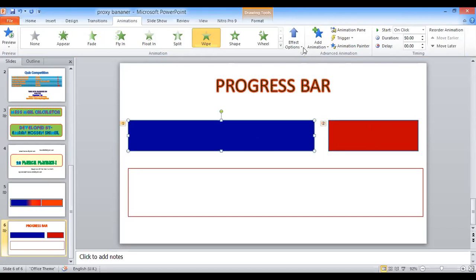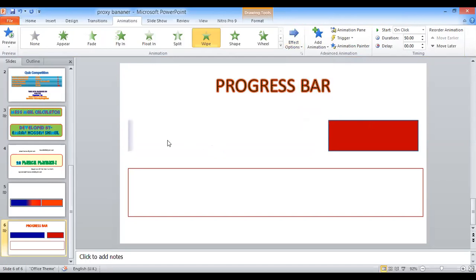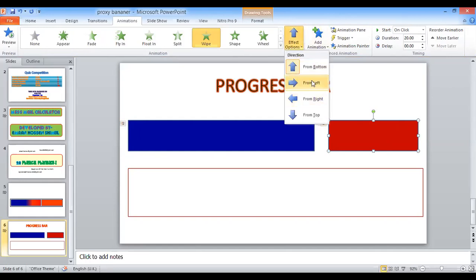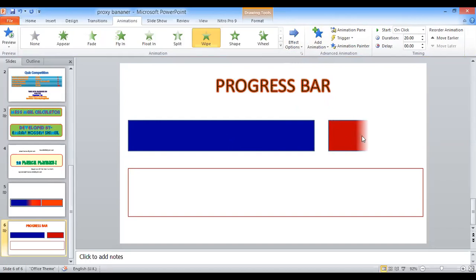I am going to apply the format from left to right so that you can see the progress bar will appear in this direction — from left to right. I am also going to apply this here as well. After the completion of the first progress bar, the second one will start, also moving from left to right.